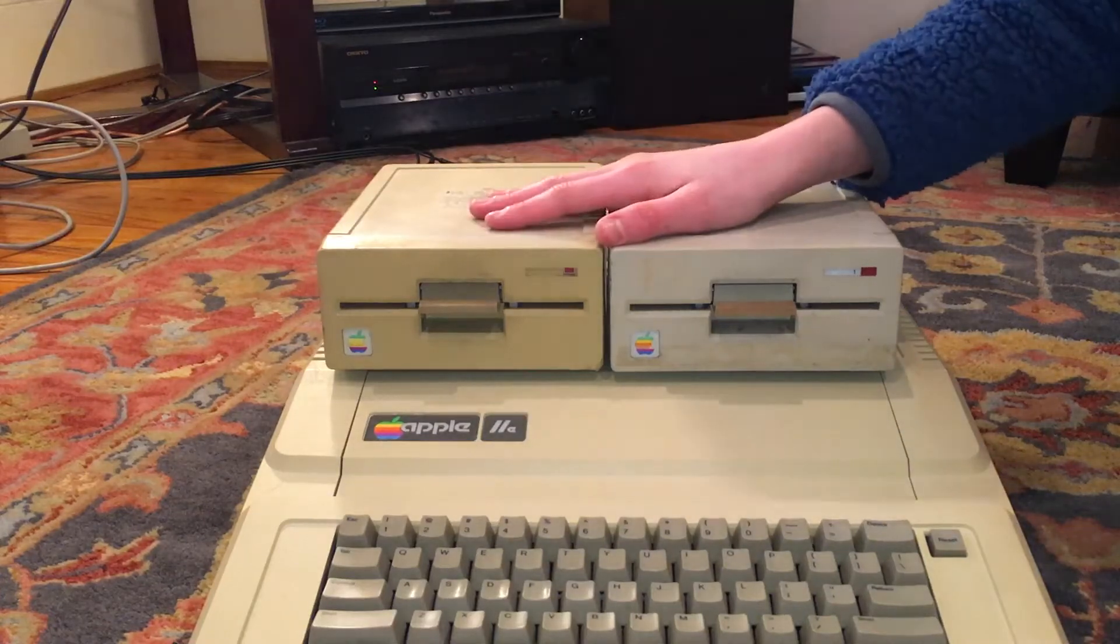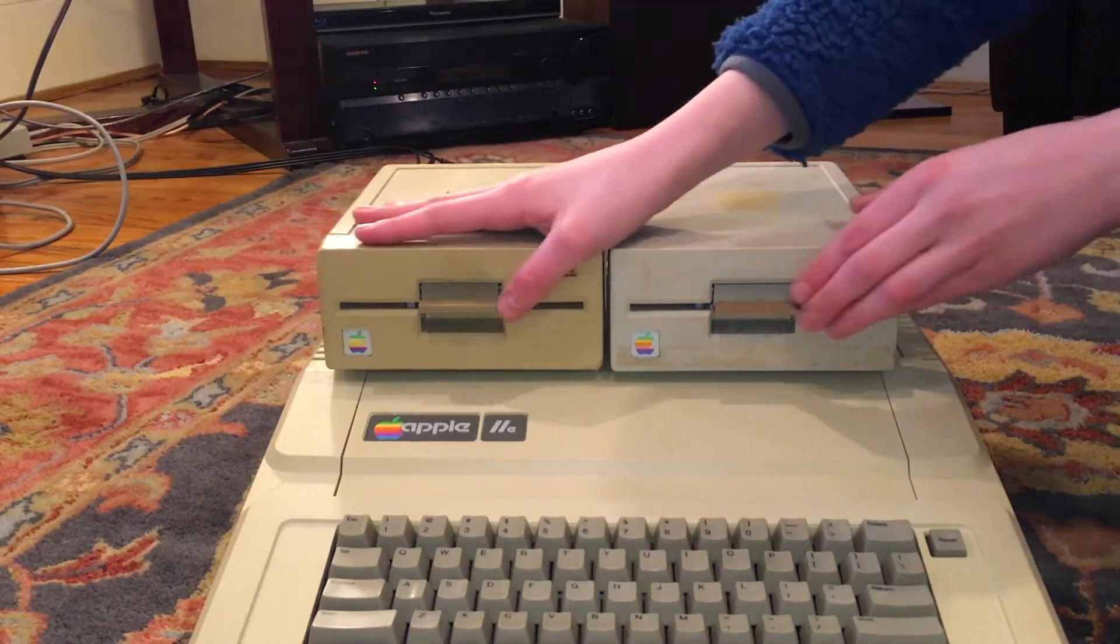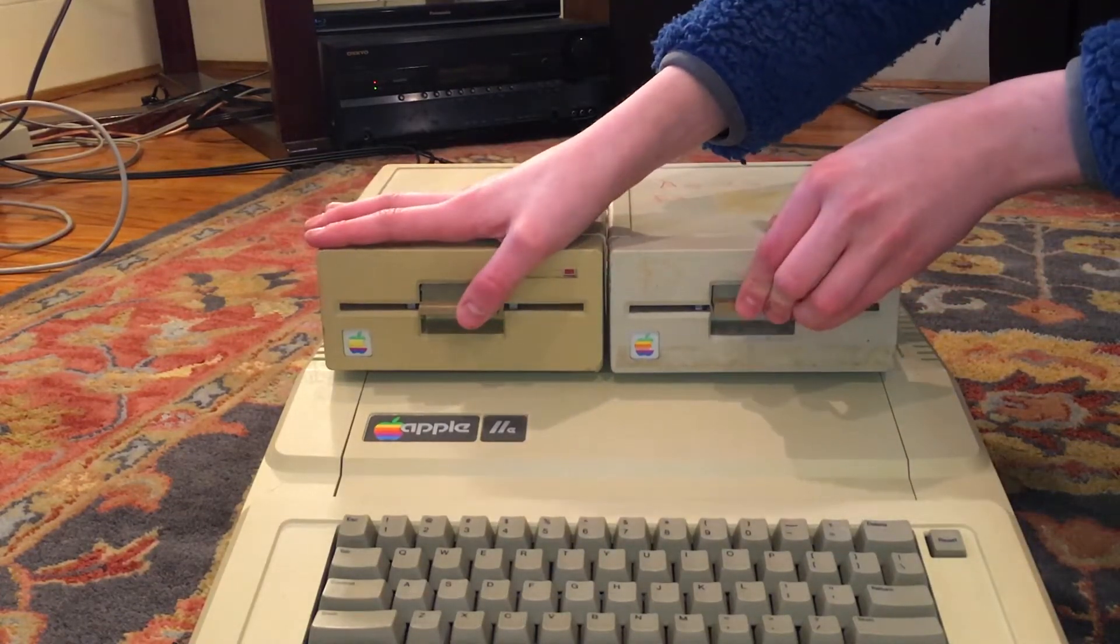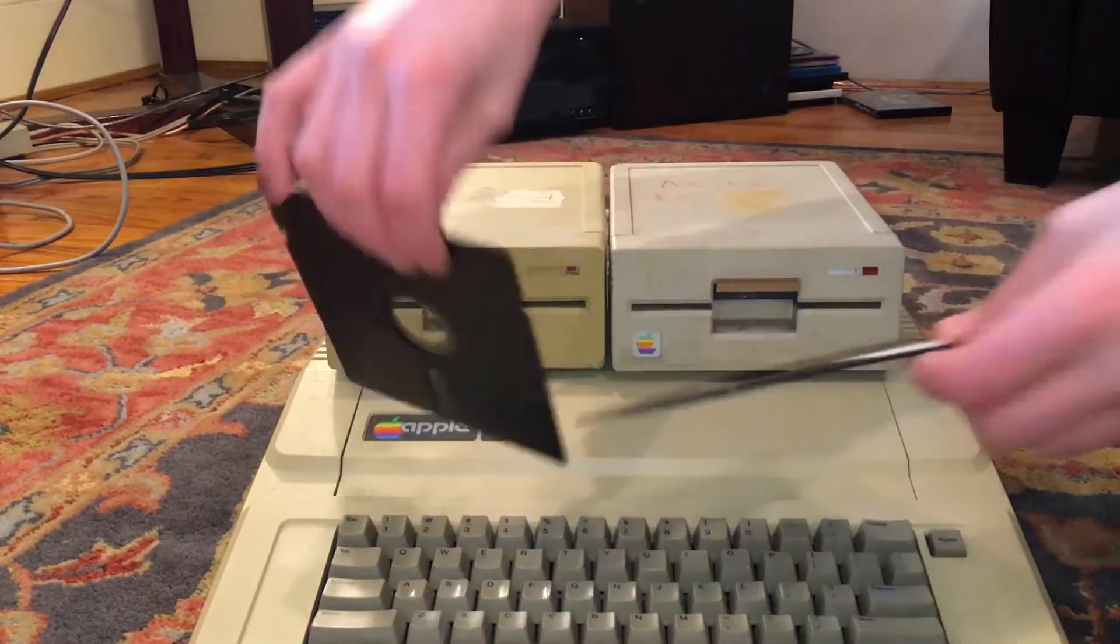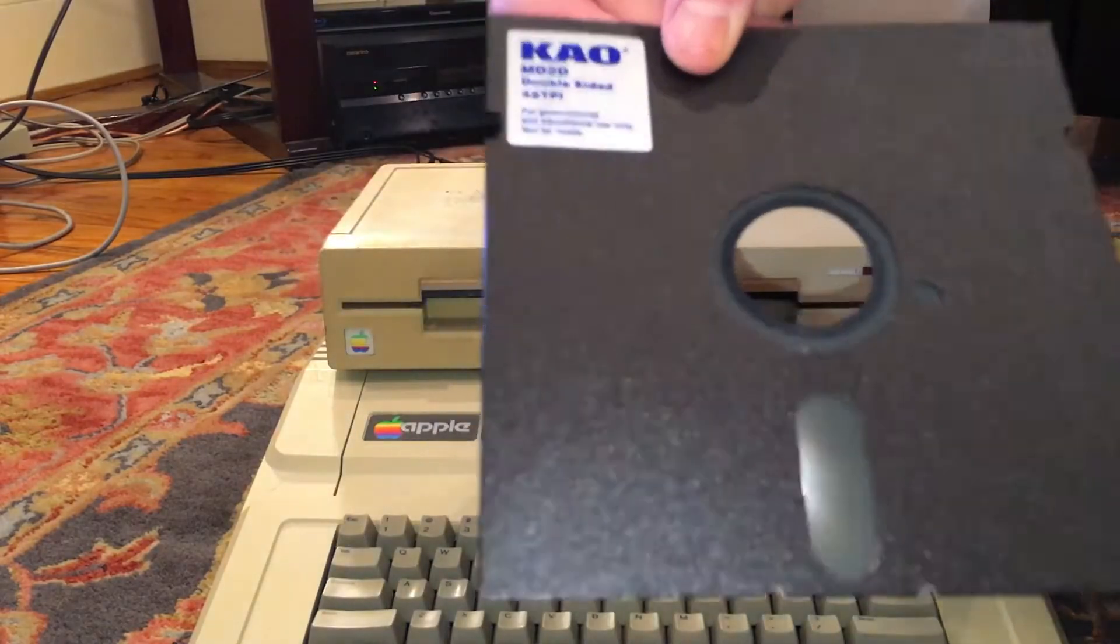Hey guys, it's Alex, and today I'm going to show you how to create floppy disks for your Apple II computer.